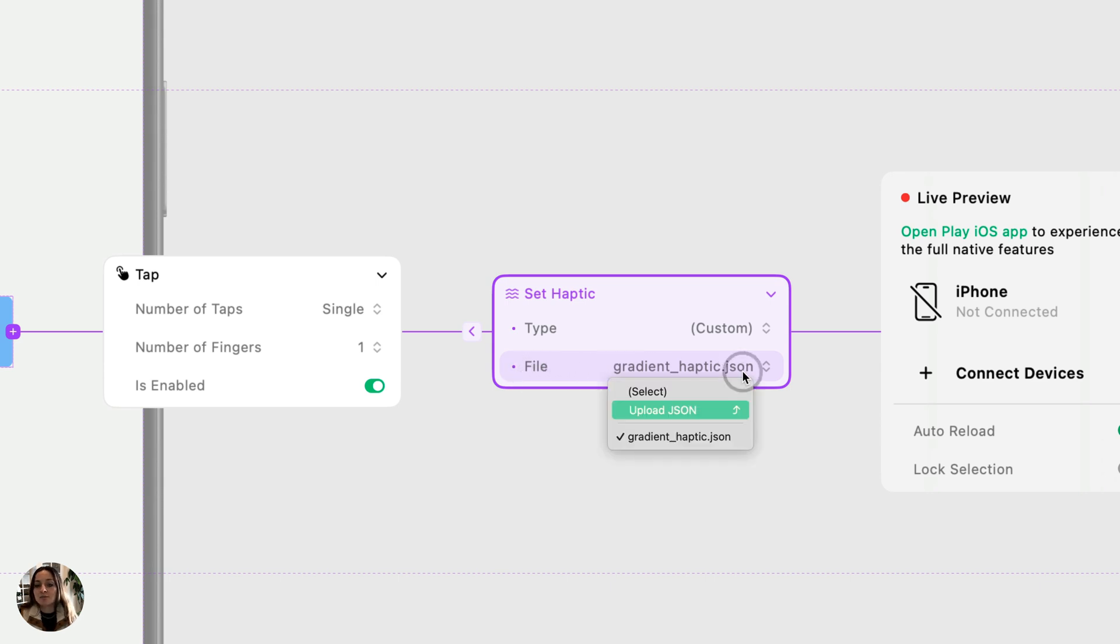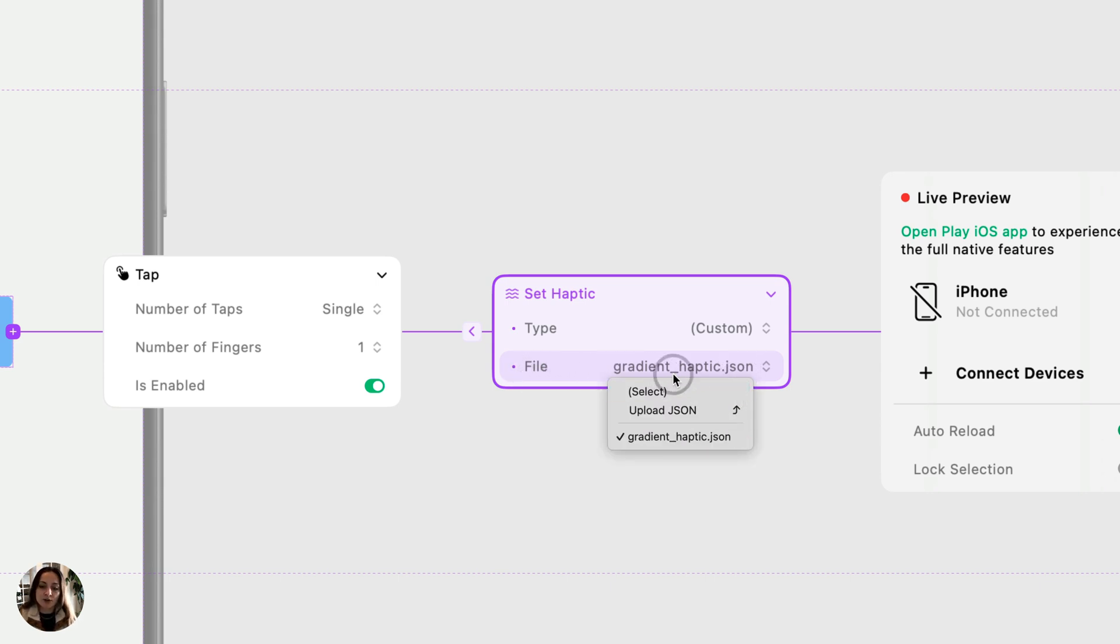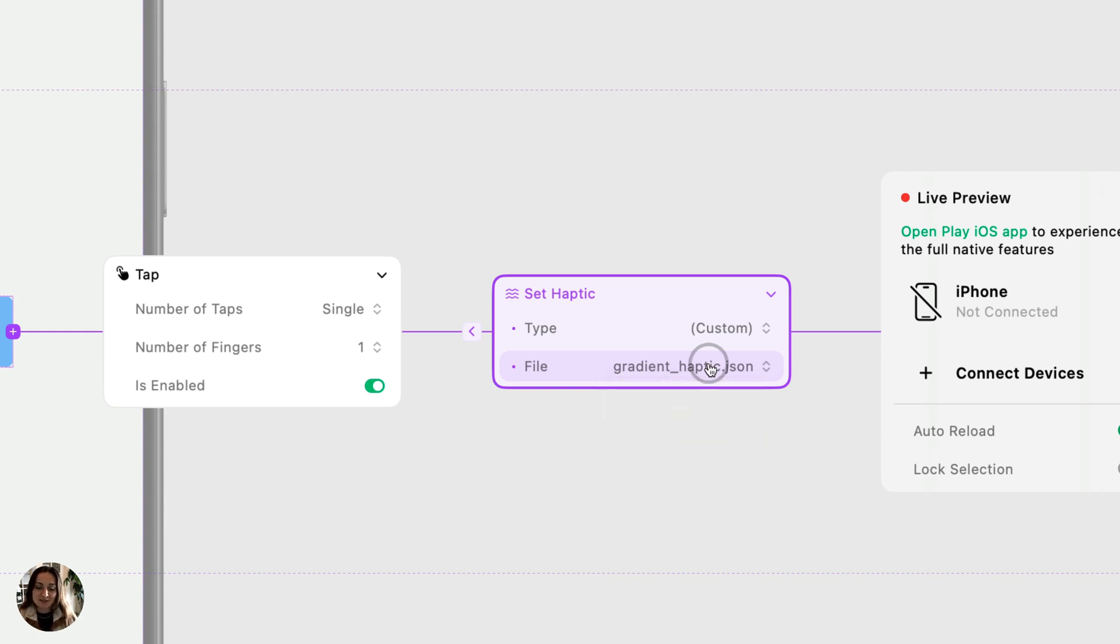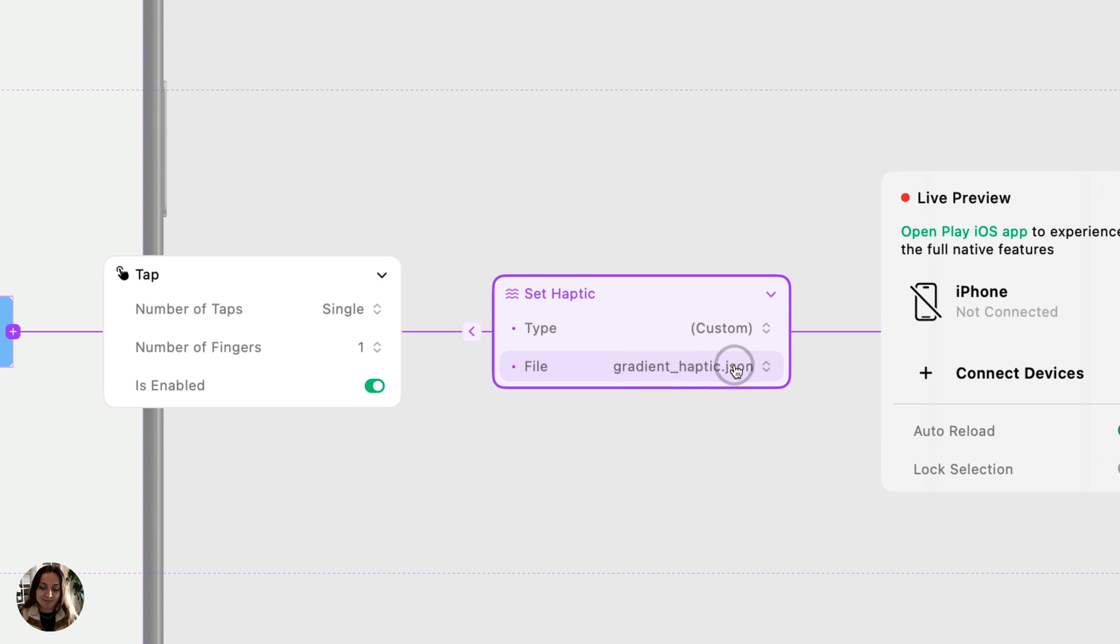If I've added multiple JSONs here, I could select between the lists to go back and forth between them. When the user plays this on their iOS device, which obviously I can't really communicate in a video, they'll be able to feel this custom haptic that you've created and uploaded. And that's how you use the set haptics action in Play. Thanks so much for watching this video.